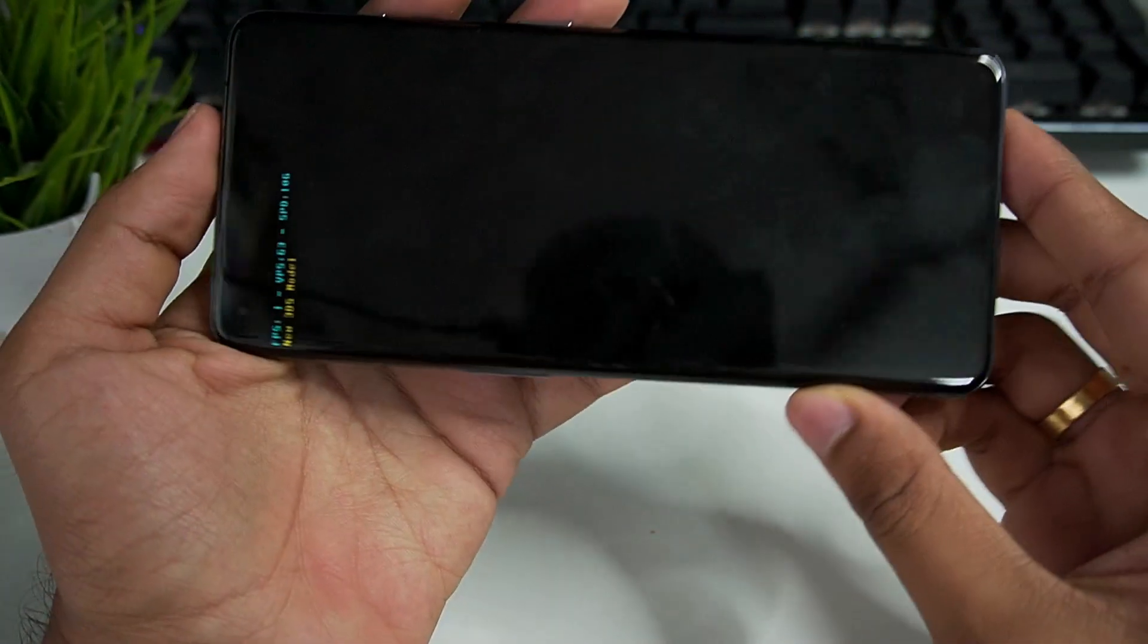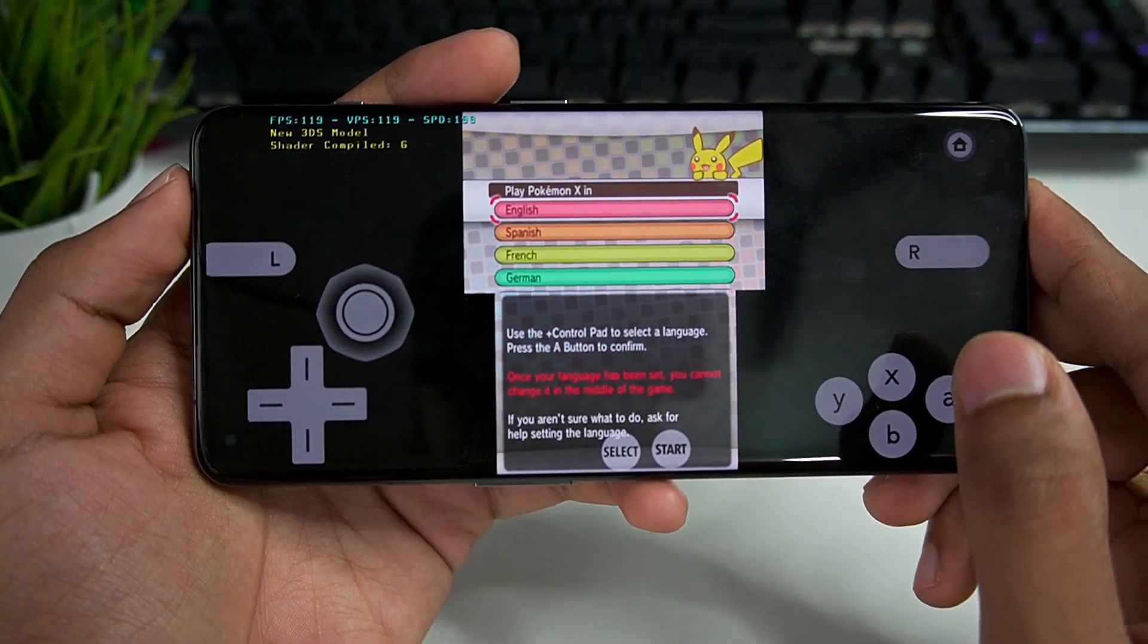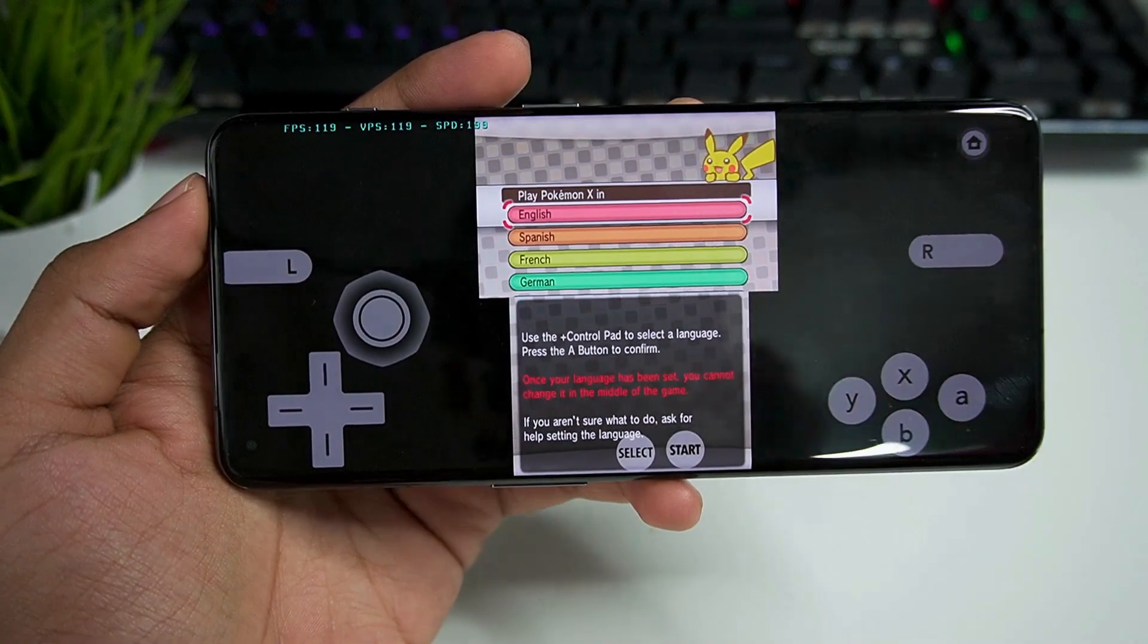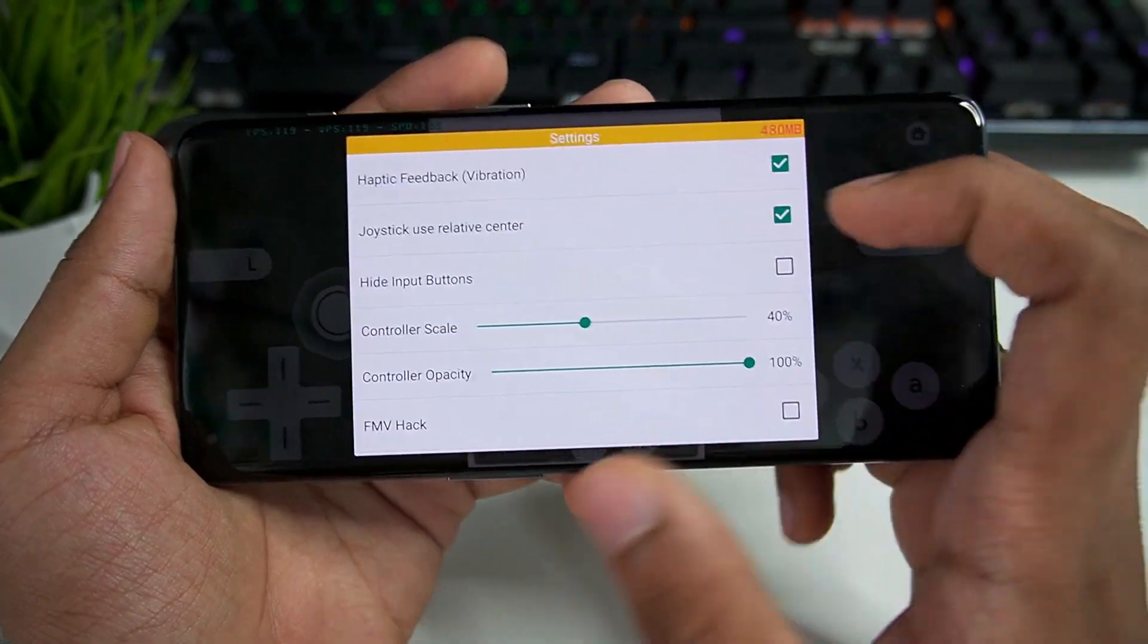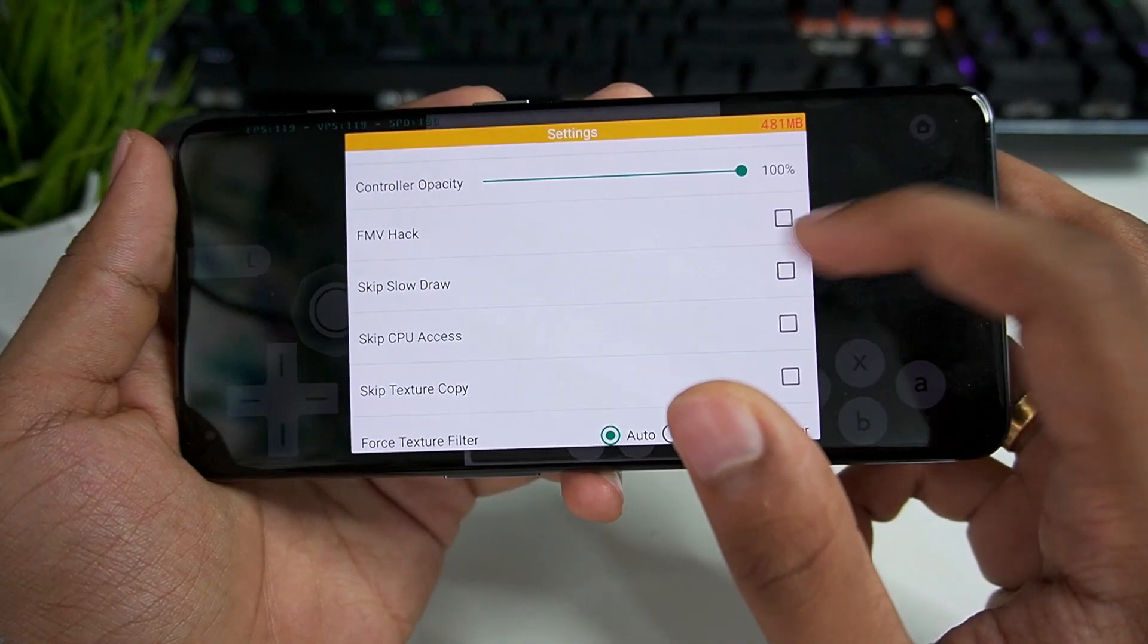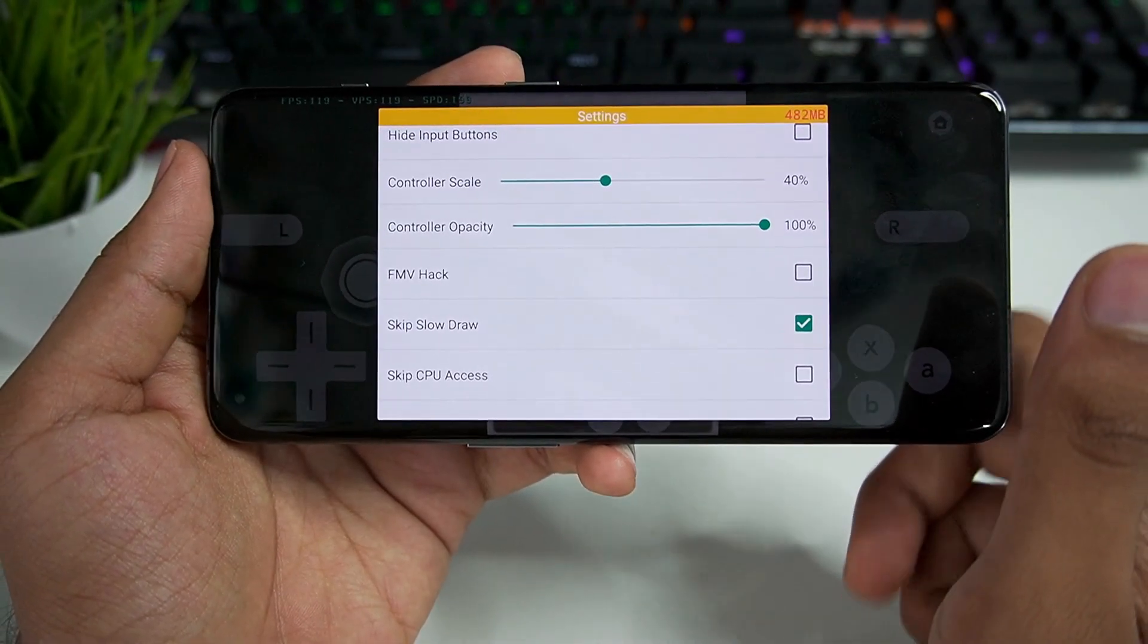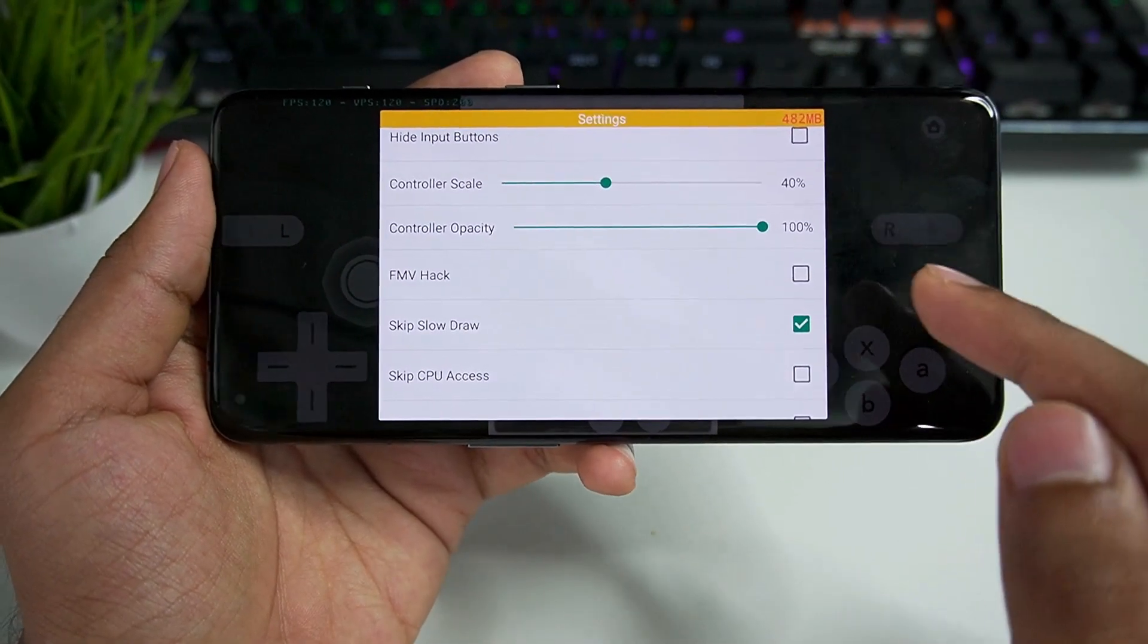There are more settings once you enter the game, so let me show that to you. If we set the speed limit to 200 percent, you can see we'll get around 120 fps. Here we have another settings menu where we can enable haptic feedback, but we'll enable skip slow draws. Afterwards enable geometry shader. That's about it for additional settings. You can also enable FMV but I don't recommend it nowadays.